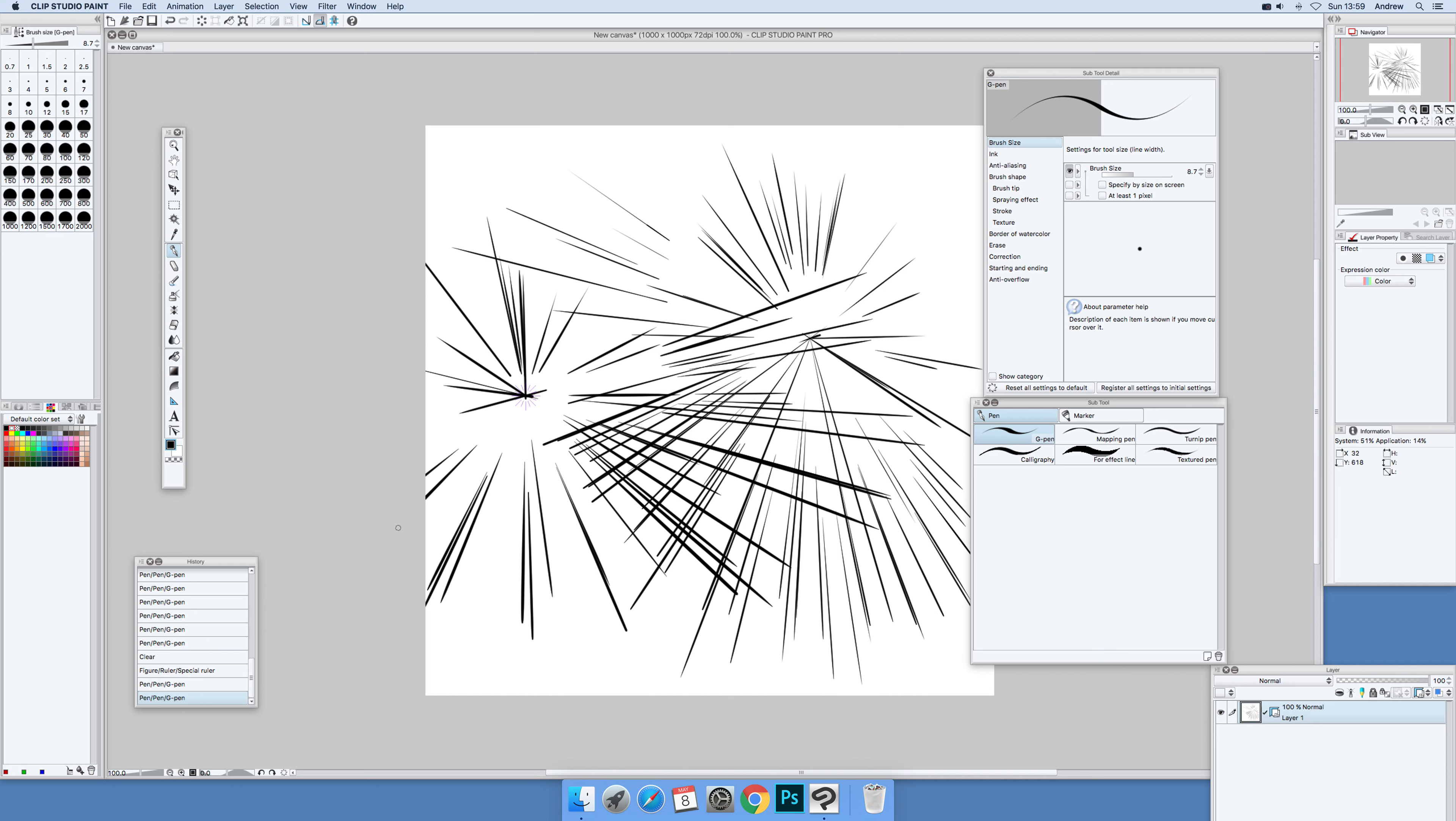Quick way of creating some very nice straight line focus line designs in Clip Studio Paint. I hope you found this of interest. Thank you much.